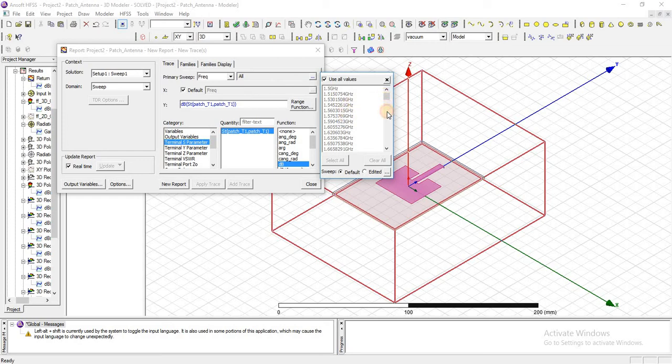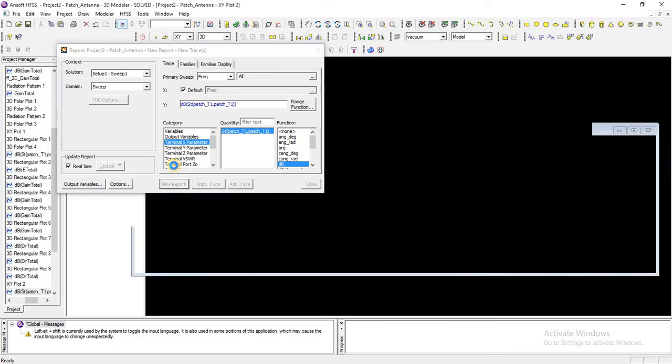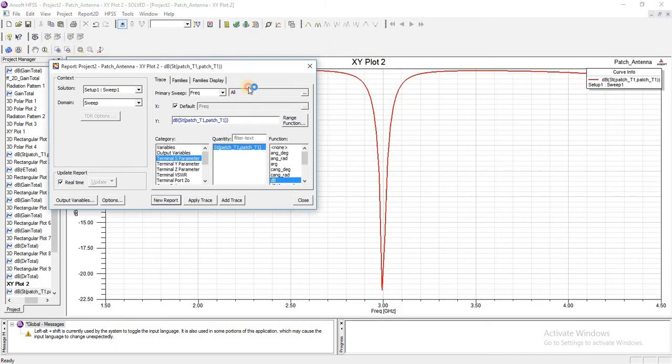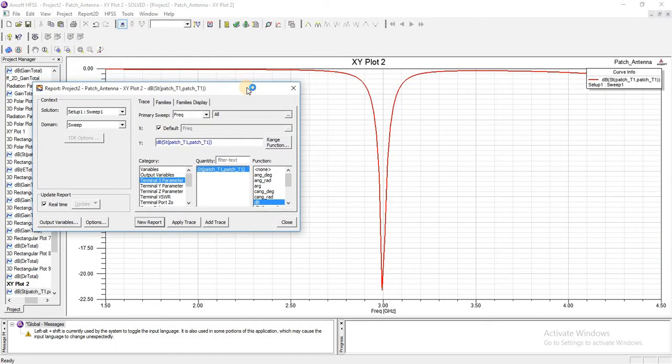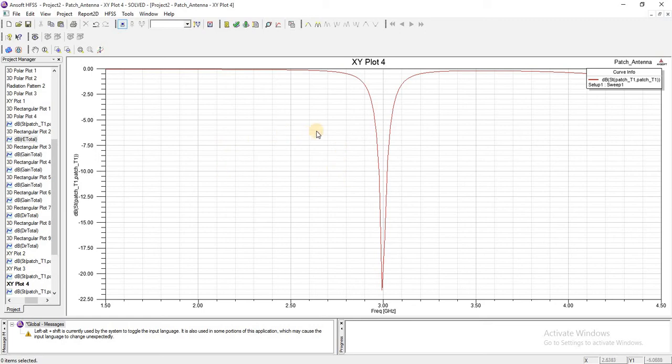Just press on new report. This is the return loss plot. Return loss is mostly measured from minus 10 dB.